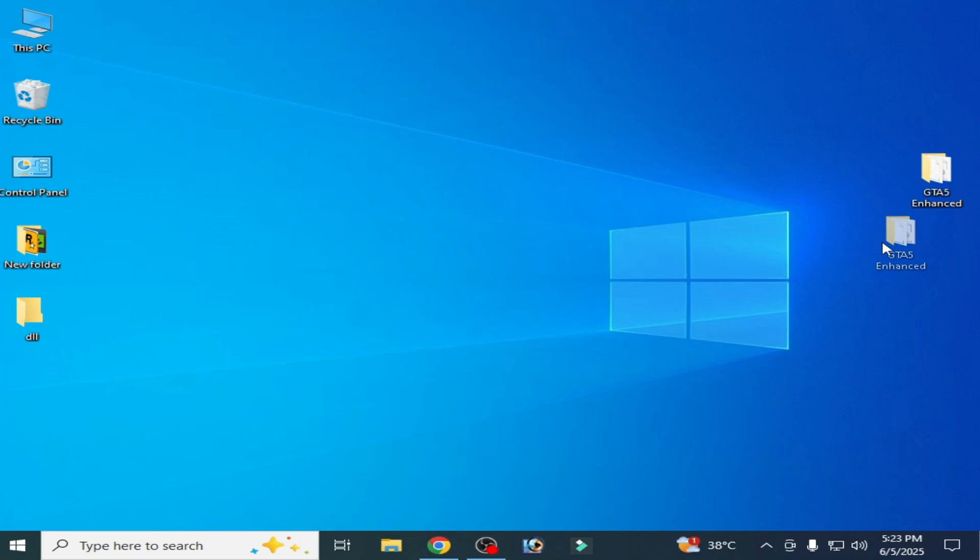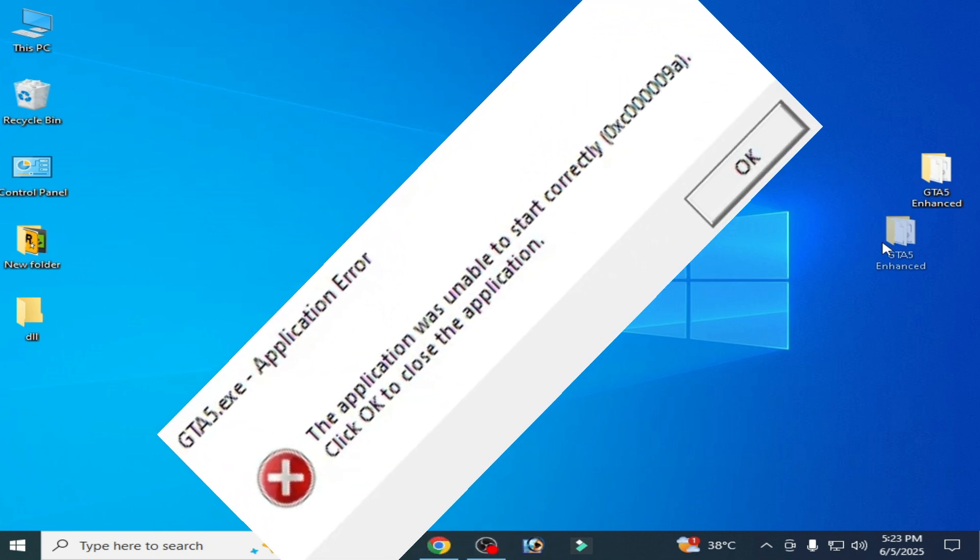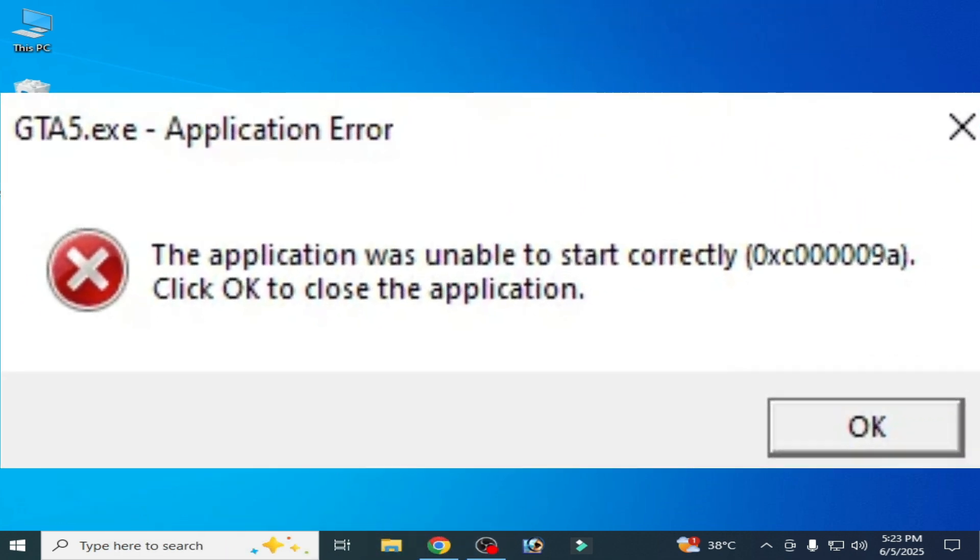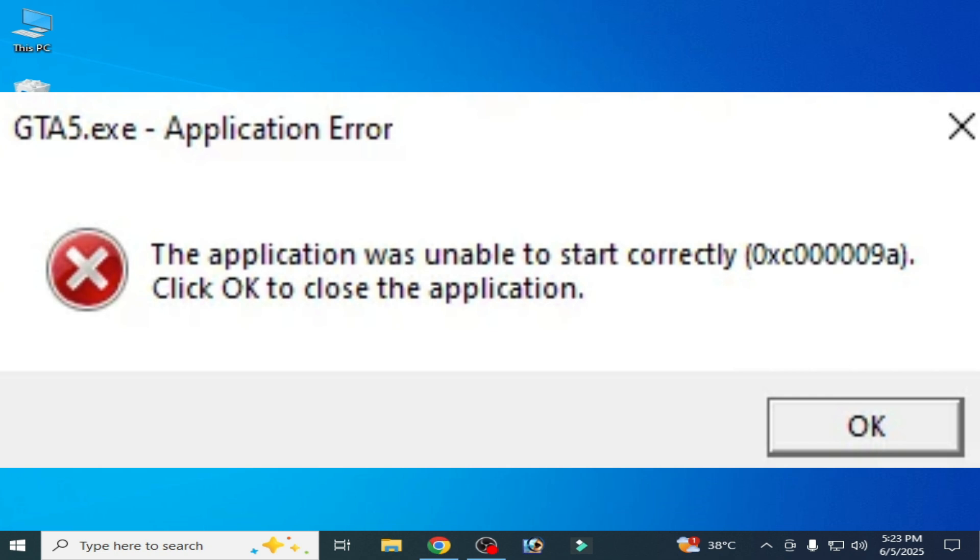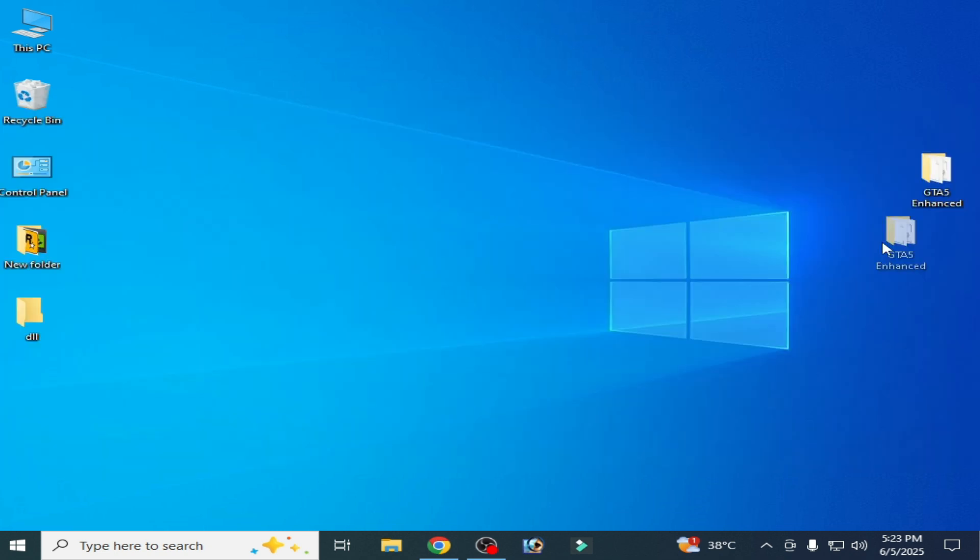Hello everyone, welcome back to my channel. In this video I'm going to show you how to fix BattlEye error 0xc0000009a in your GTA 5 or GTA 5 Enhanced application error. Let's get started. Solution number one: go to your game folder.